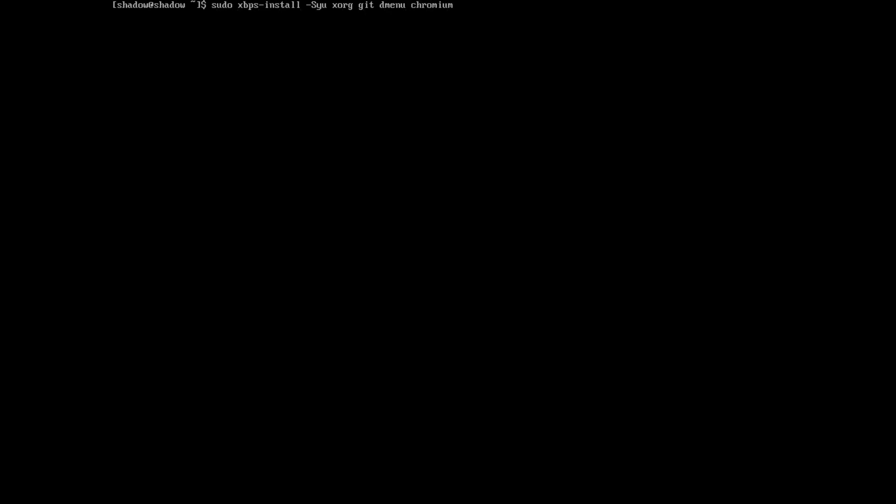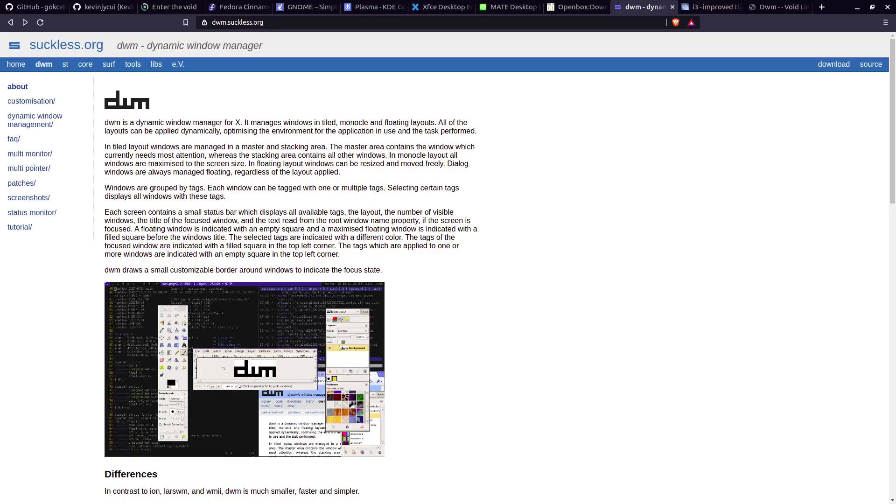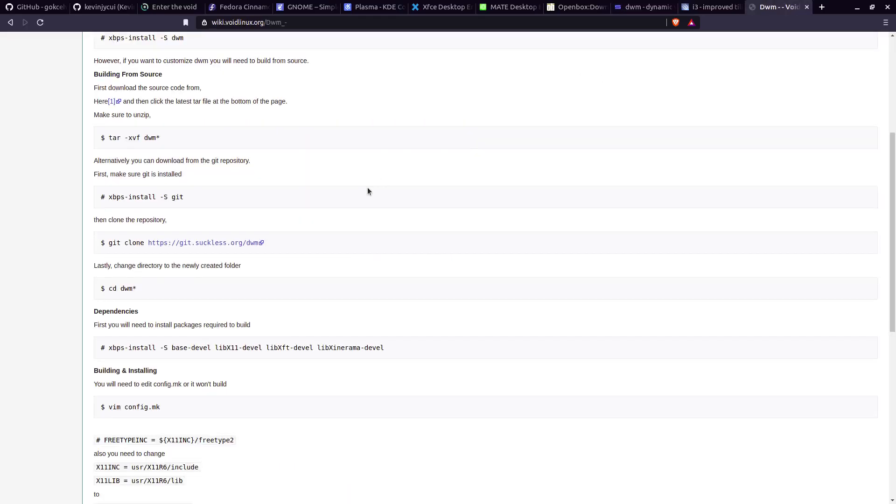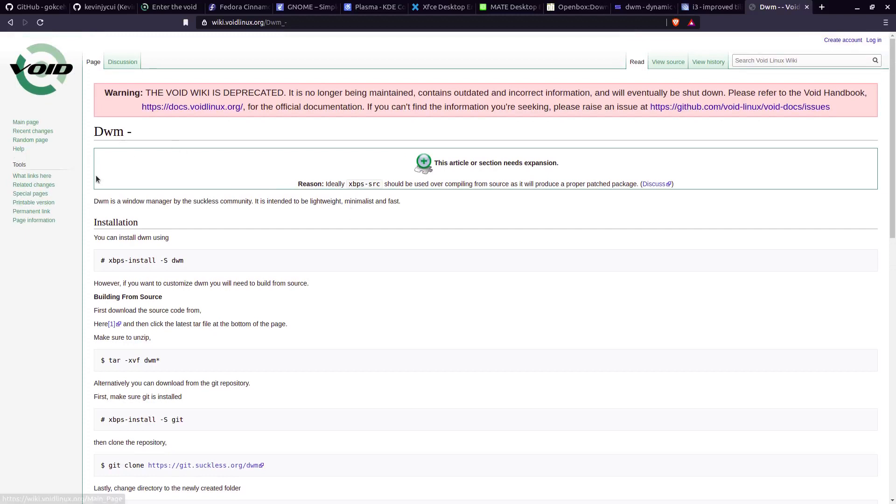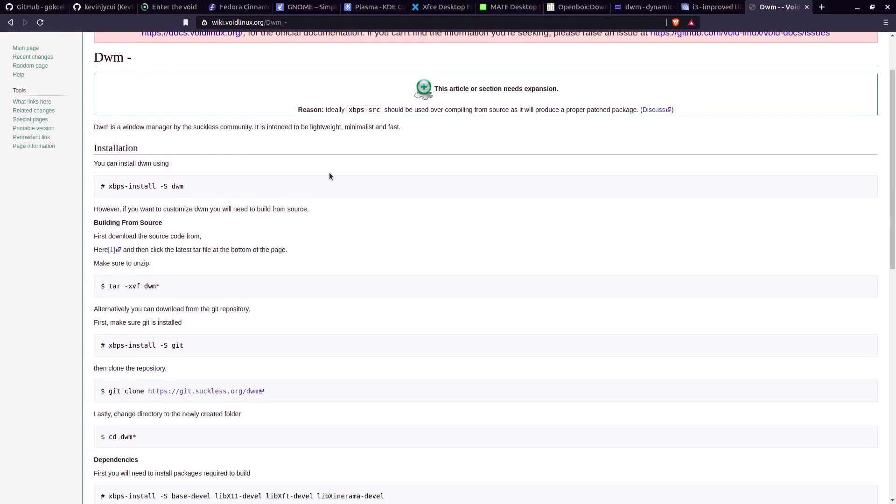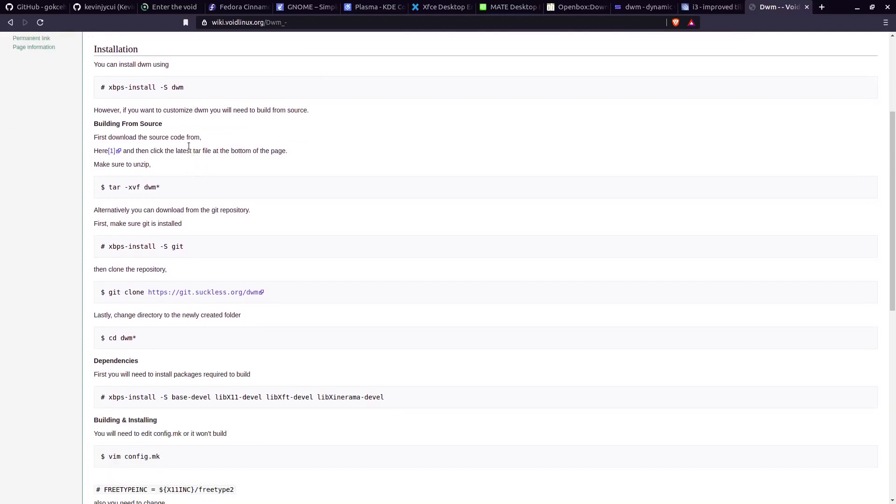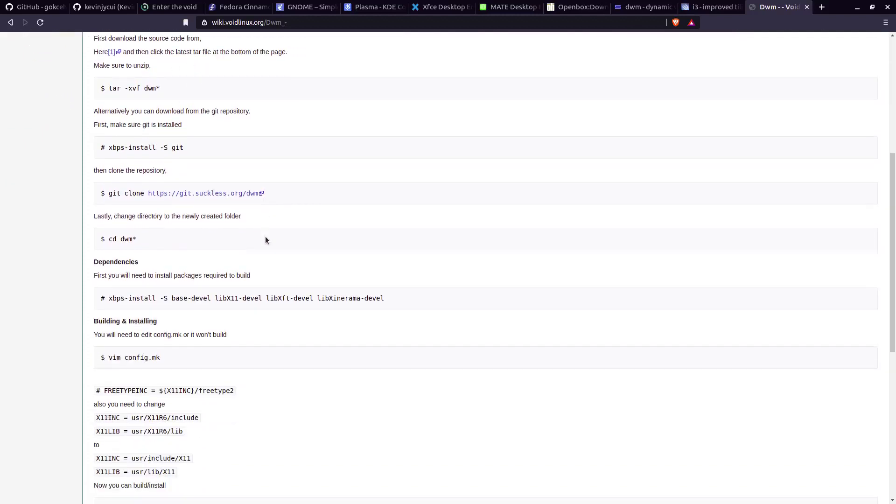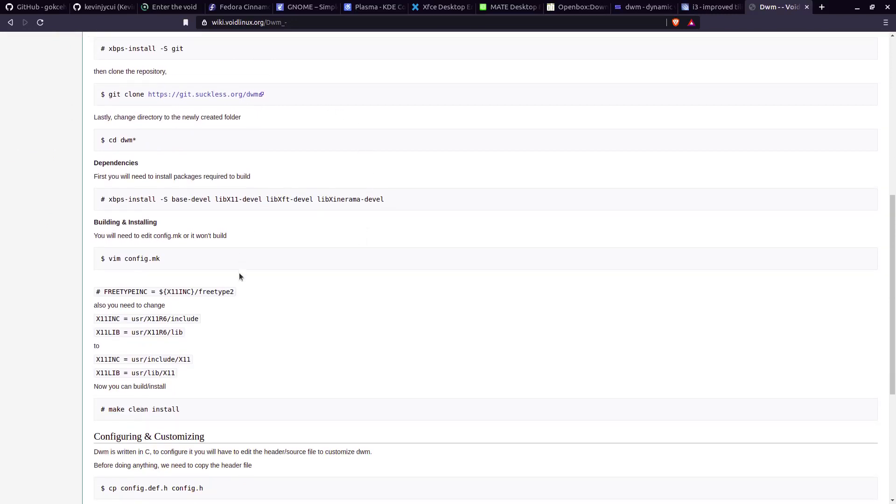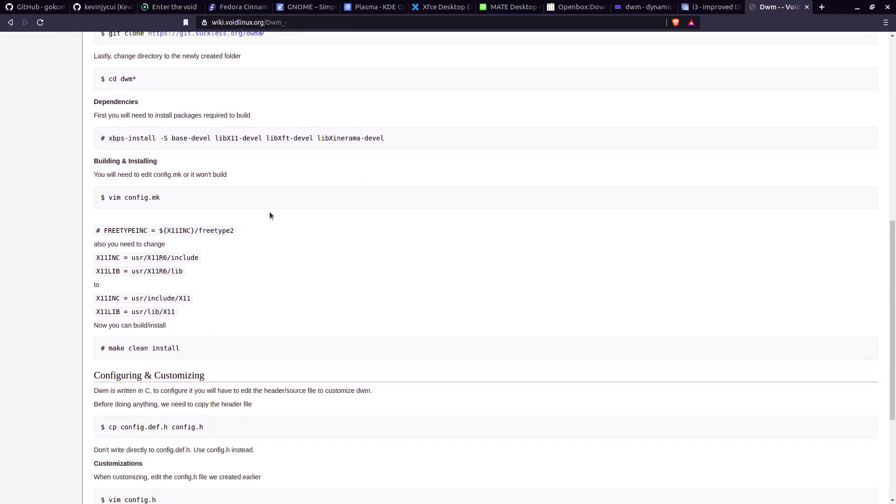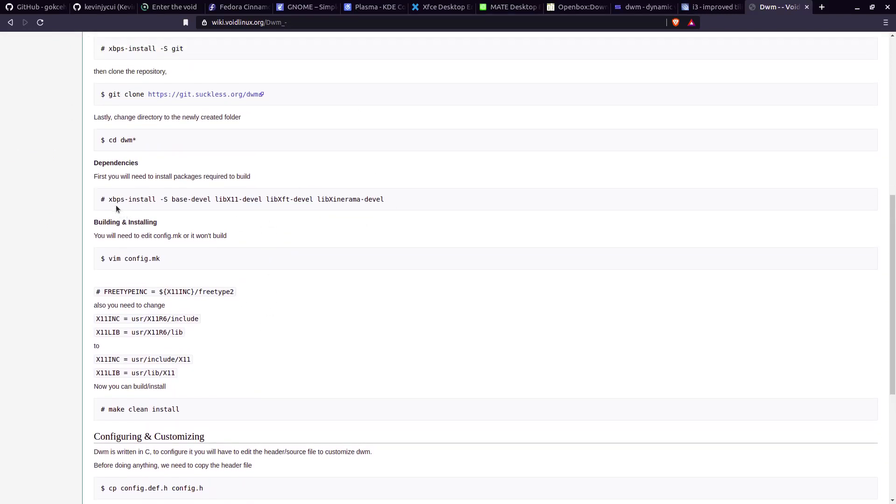And I need to go to the website, this website here, installing DWM on void. So we need to install a few things. As you can see, xbps-install -s base-devel. We can install this one, and we need to install libx11.